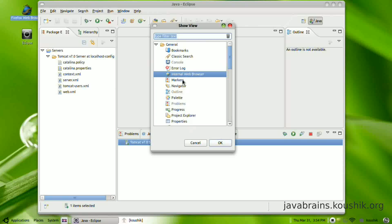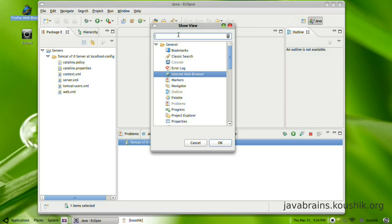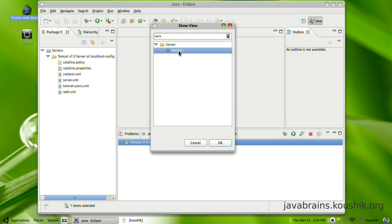So just go to other and search for servers. You can click here and press OK, then you will get the tab.